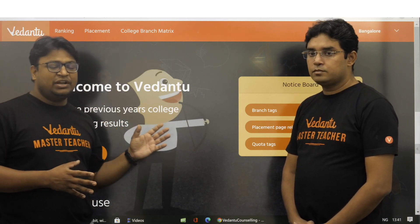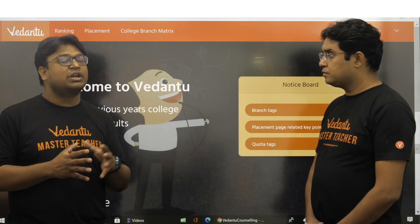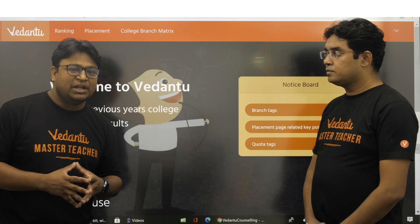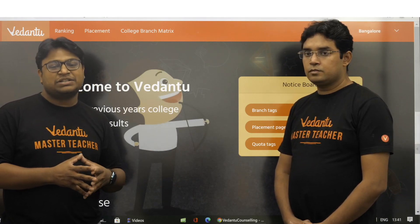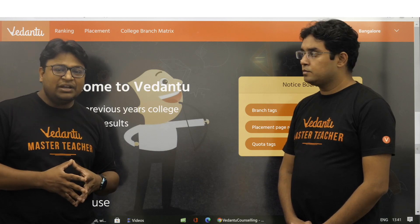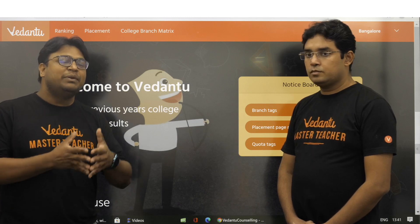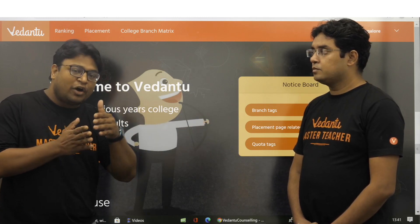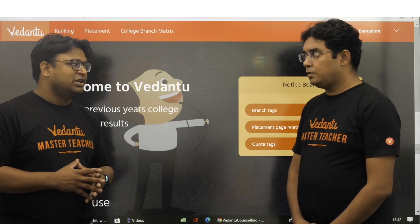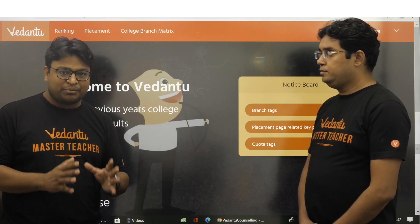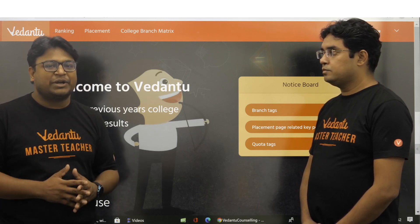The data you are going to see here will correspond to a particular college, not to a particular branch. For example, if IIT Kharagpur offers 20 courses across 20 departments, the data will not correspond to one particular department — it will be the average value of all students placed across those 20 departments. That is a very important piece of information to keep in mind before you start interpreting the data.